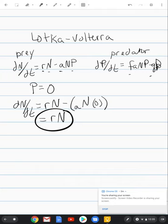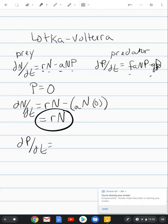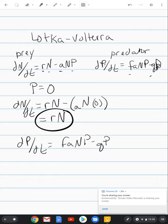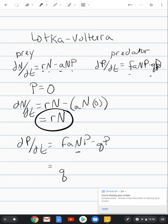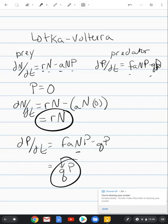Let's do the same thing for the predator. So we have dp/dt is equal to f times a times n times p minus q times p. And here we're going to set n equal to zero. And when we do that, this equation becomes q over p. And this is very similar, again, to exponential growth. But in this case, it's going to be negative since this is mortality and not birth.